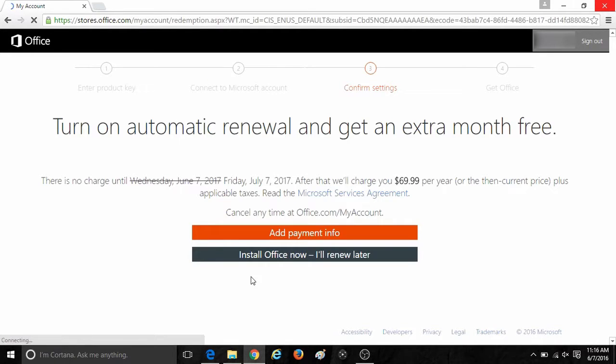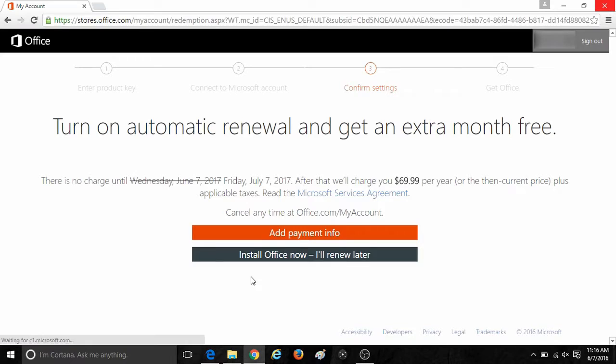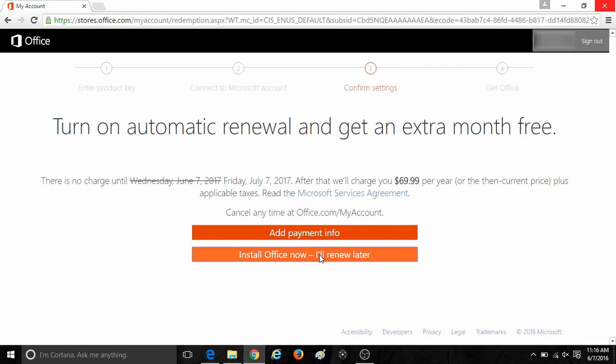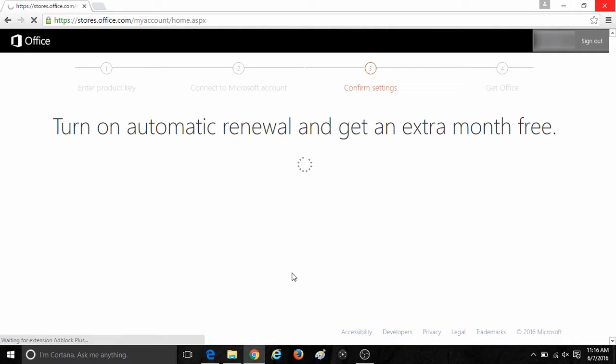It will ask you if you want to do an automatic renewal if you are using Office 365. If this is Office 2016, you will not see this screen. If you do not wish to turn on automatic renewal, simply click on install Office now and that will begin the installation process.